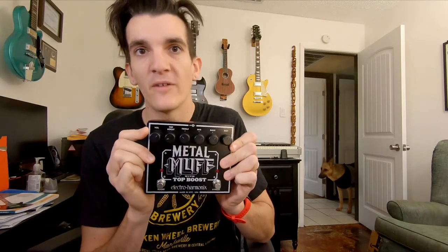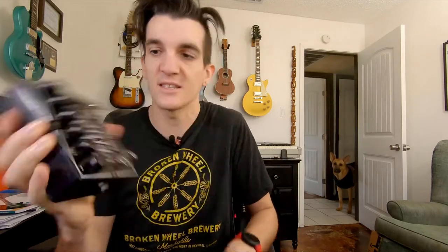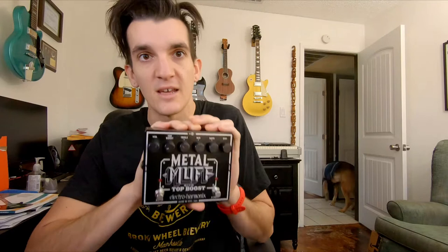We've had the Metal Muff all along, the Metal Muff with Top Boost. This thing is gnarly and I'm going to tell you why this is a great piece of underappreciated gear.